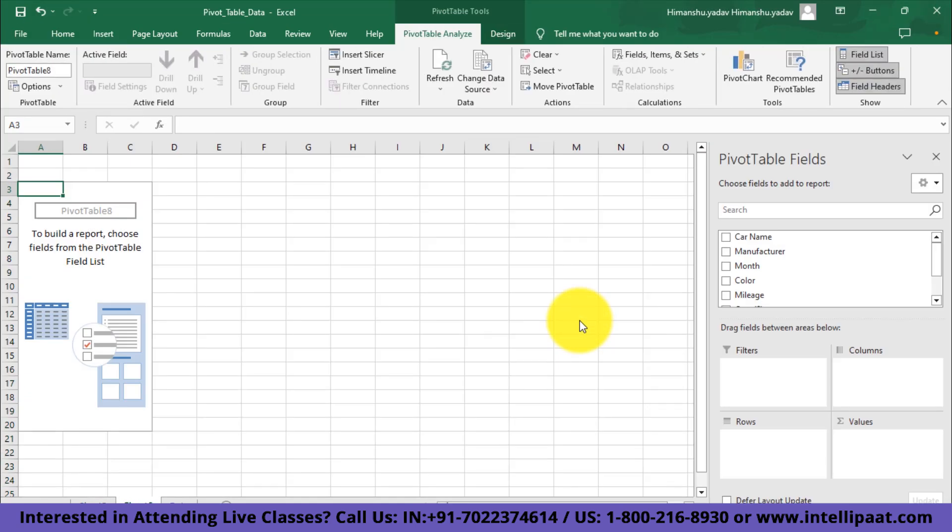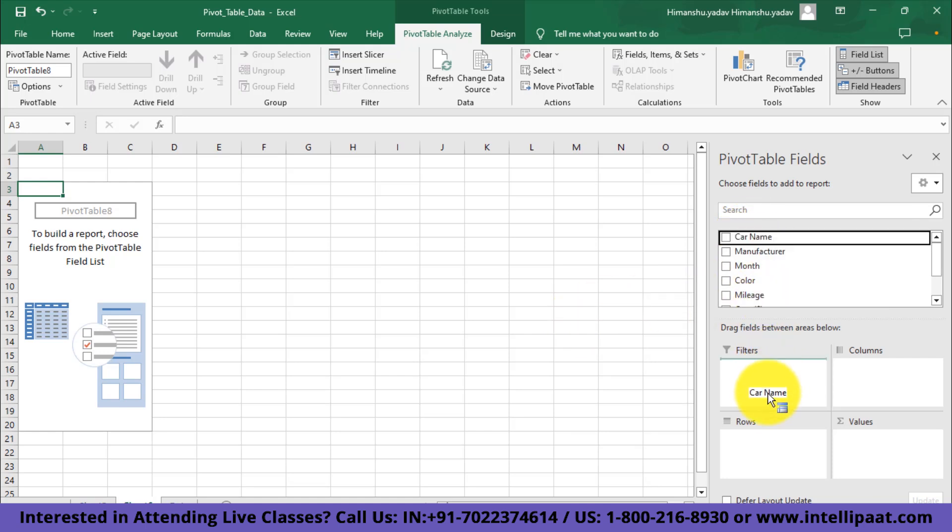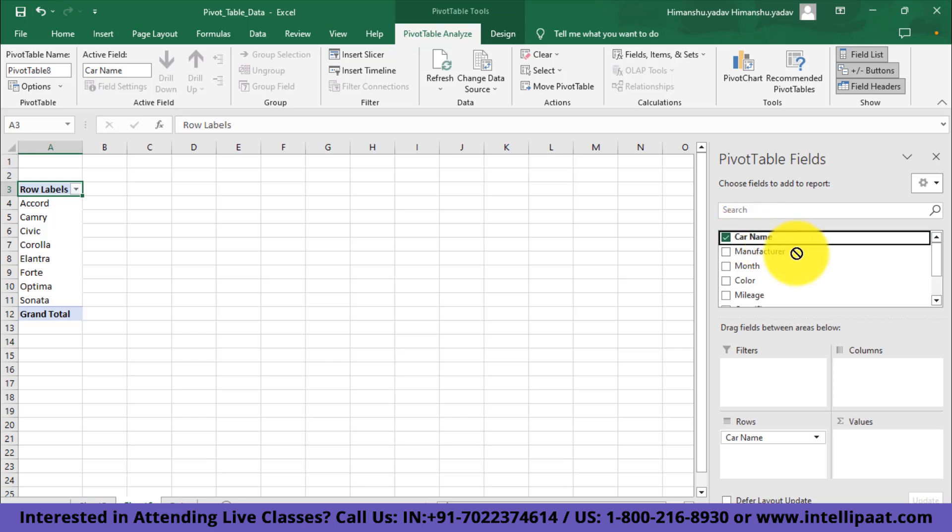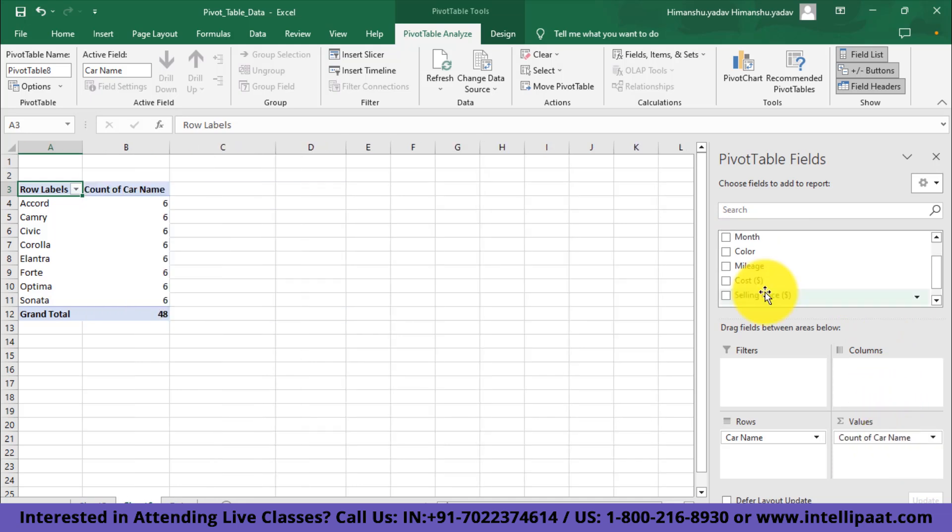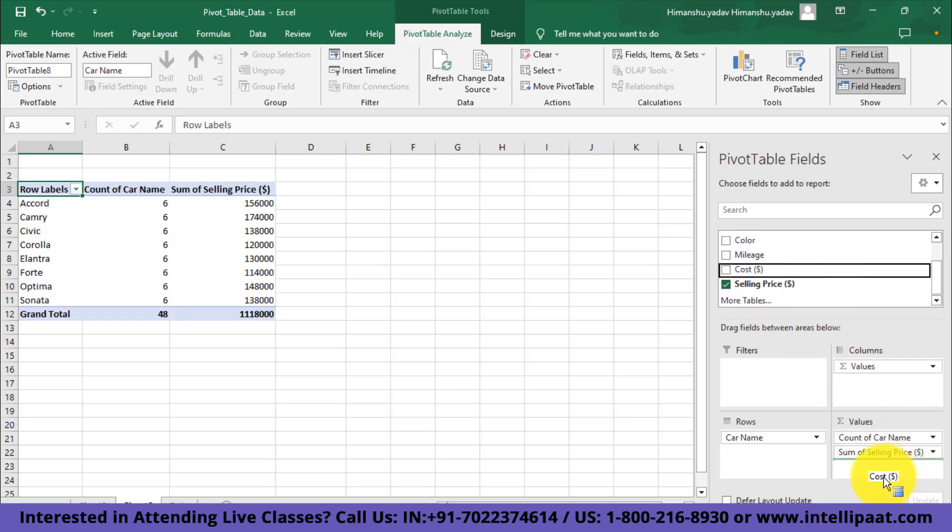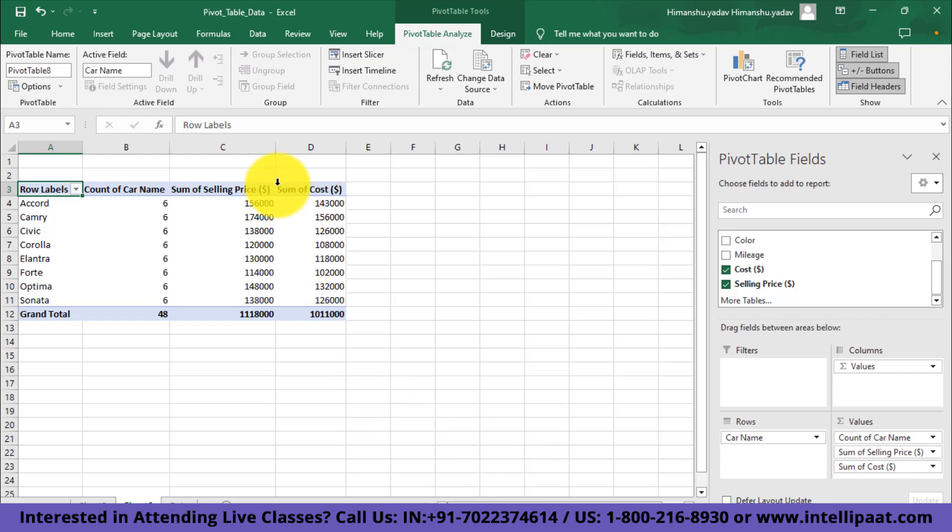Here we'll get the information about profit made for each car model that we have in our dataset. For that purpose, first I'll add the car name field to the rows section. Next, I'd also like to see how many times each car model occurred in the dataset, so I'll bring the car name to the value section as well. Next, I'll bring the selling price and cost to the values segment.